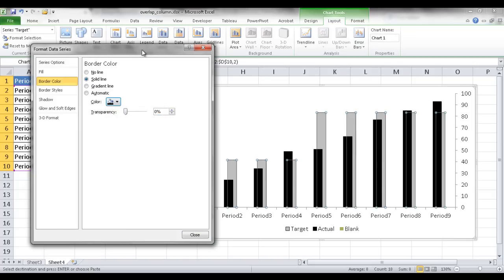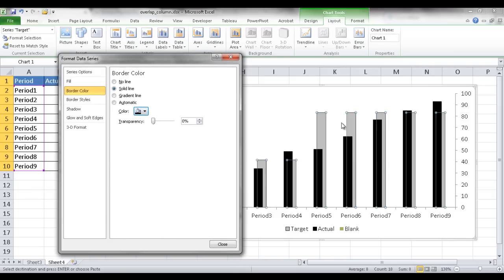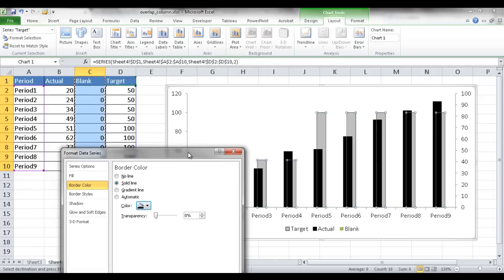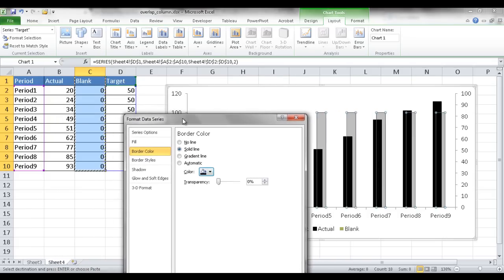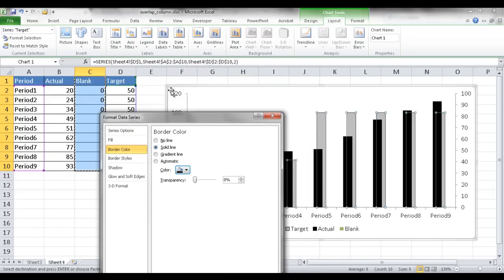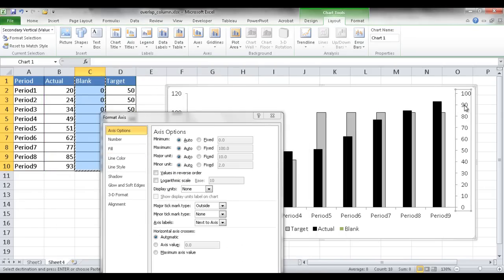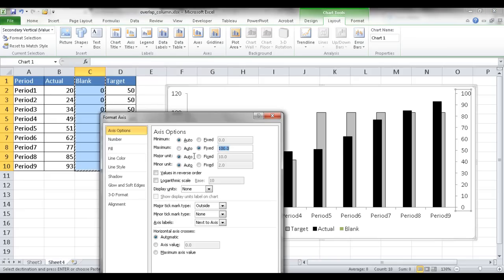One thing you'll notice is that the targets and actuals look a little off — they don't match up well because the maximum values of the two axes are different. I want those to be the same. Since the highest number is 100, I'll set the maximum to 120, which is about 20% over. I'll change the primary axis maximum to 120.